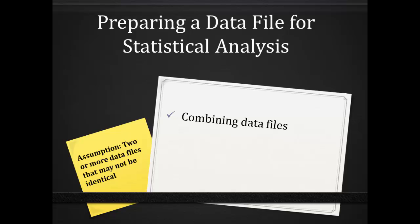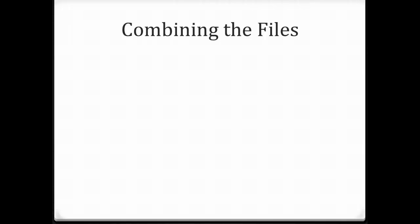For ease of discussion, we're assuming that your data is in Excel and you plan to copy the data into SPSS. To combine the two files, first make a backup copy of each file. The one you keyed in manually and the one you downloaded and adjusted from the online survey. That way if you mess up, you can start all over again from scratch.